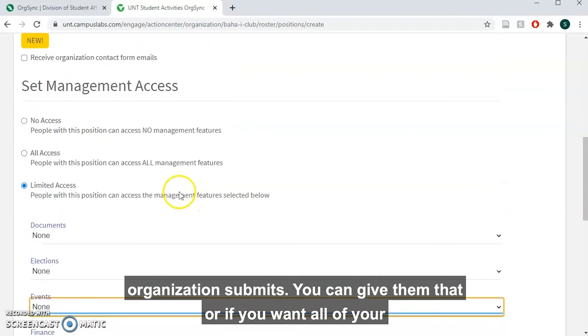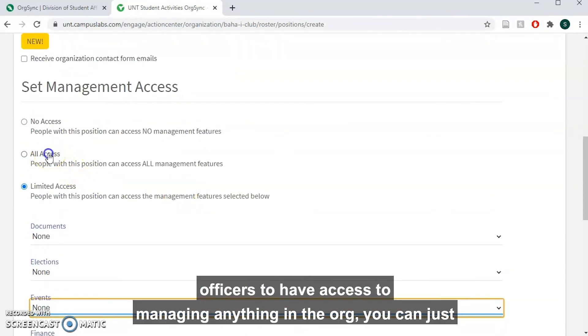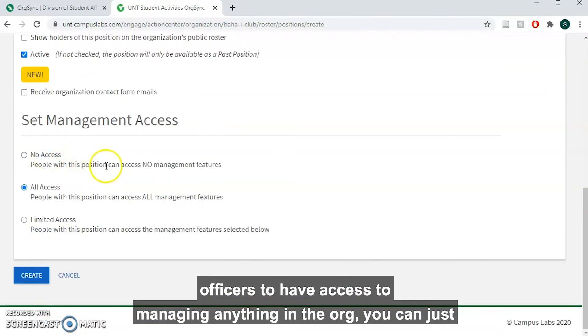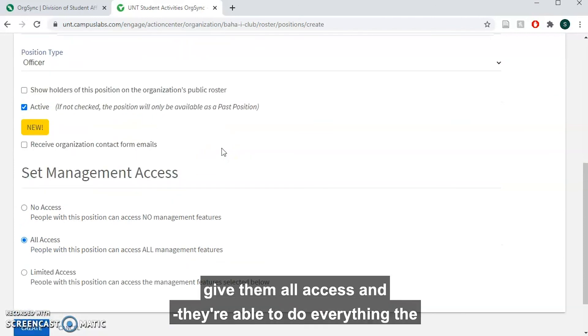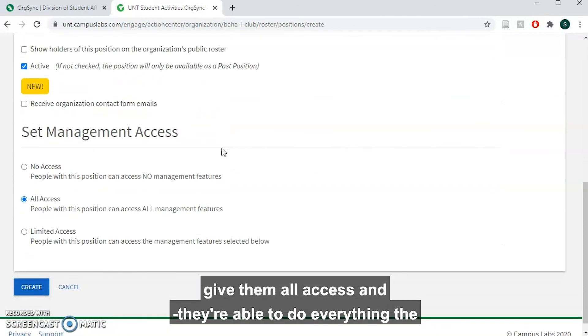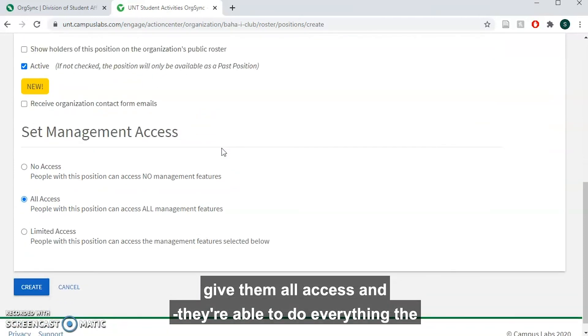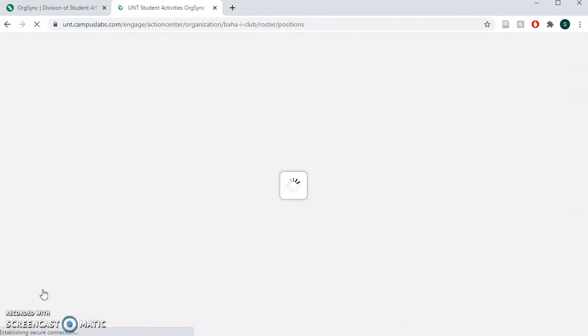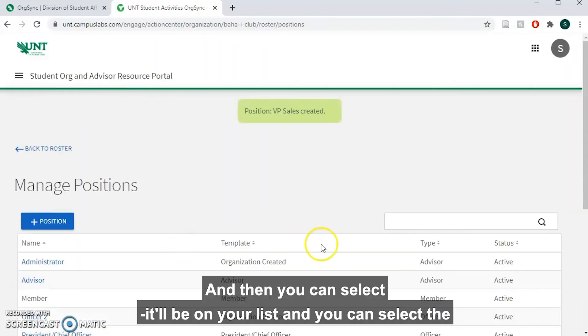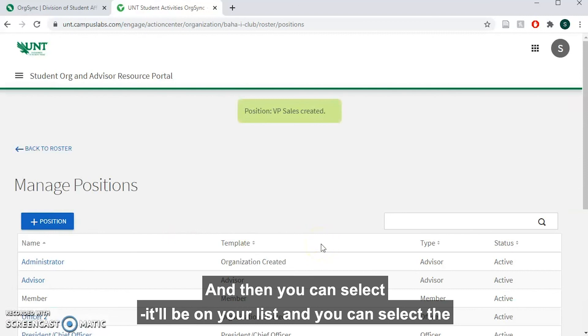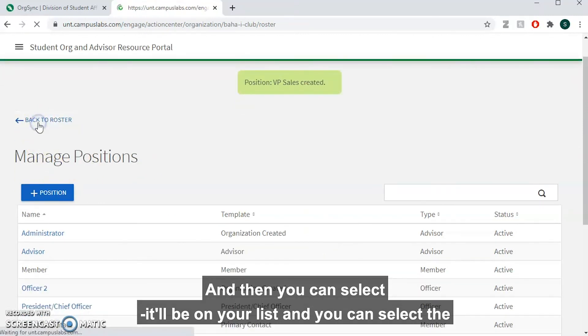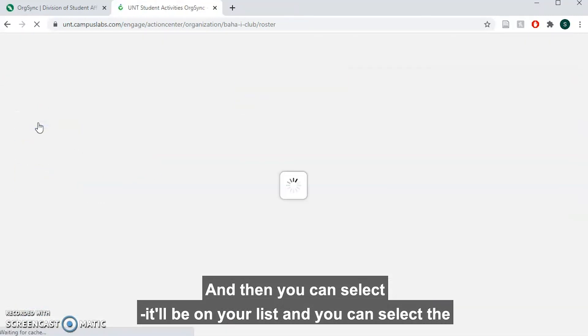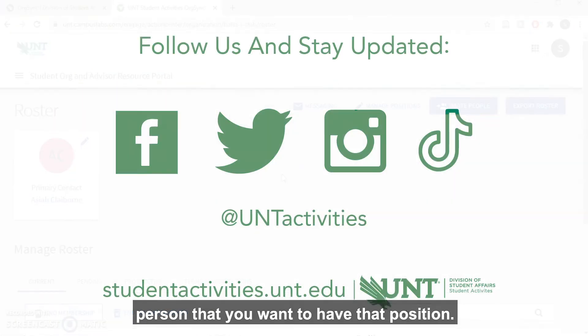Or if you want all of your officers to have access to managing anything in the org, you can just give them all access and they're able to do everything the president is able to do. Then you can create it and it'll be on your list and you can select the person that you want to have that position.